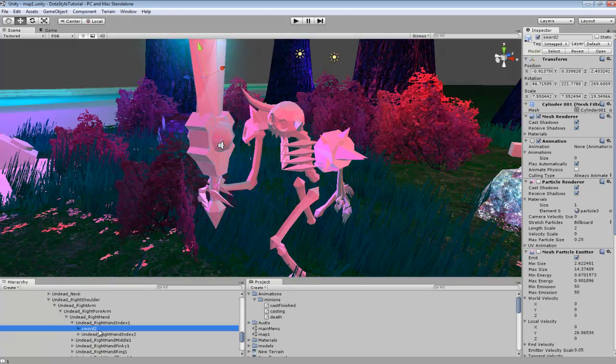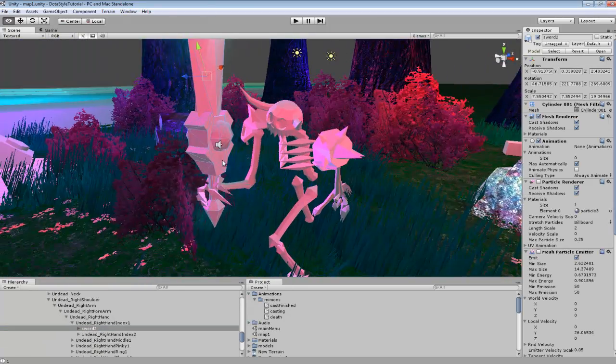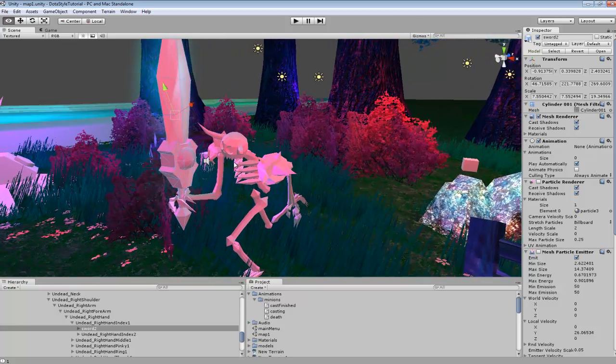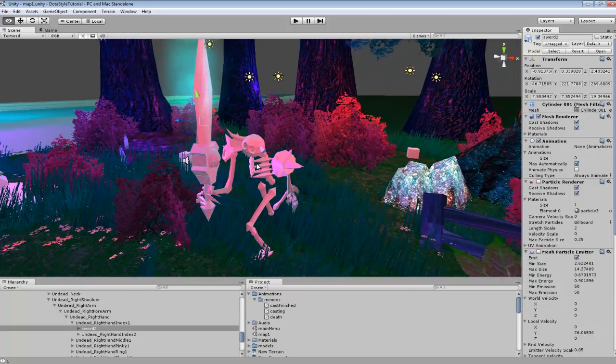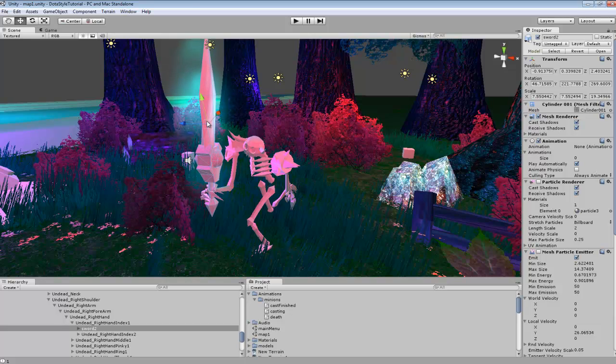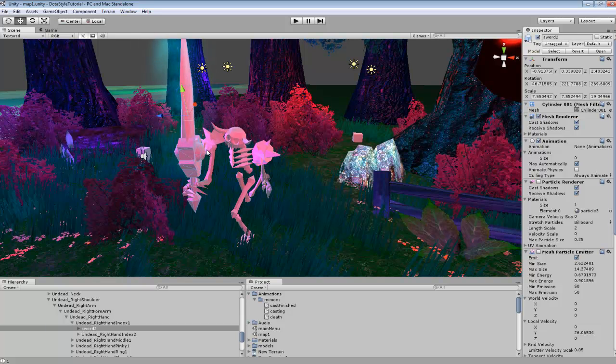So for the sword I could lift it up higher if I wanted or put it somewhere else. And the good thing about this setup is if you animated the sword in your animation software itself,